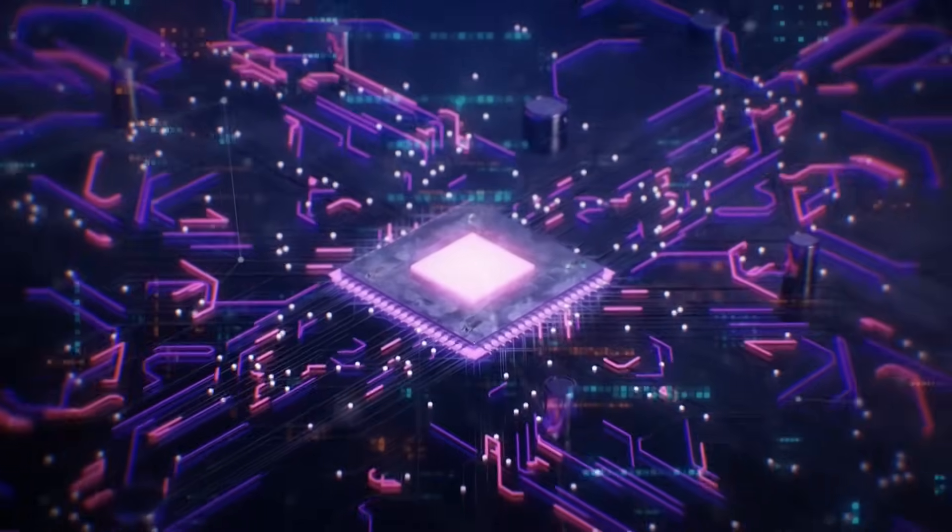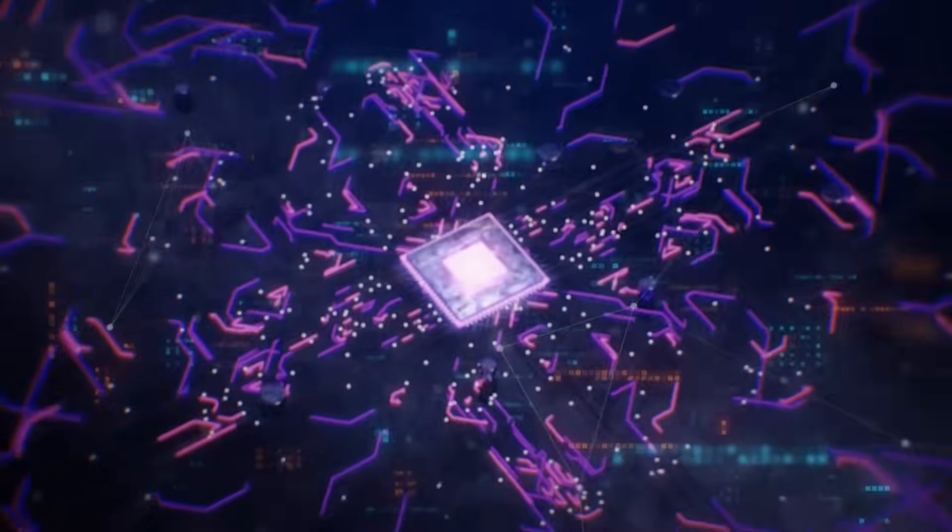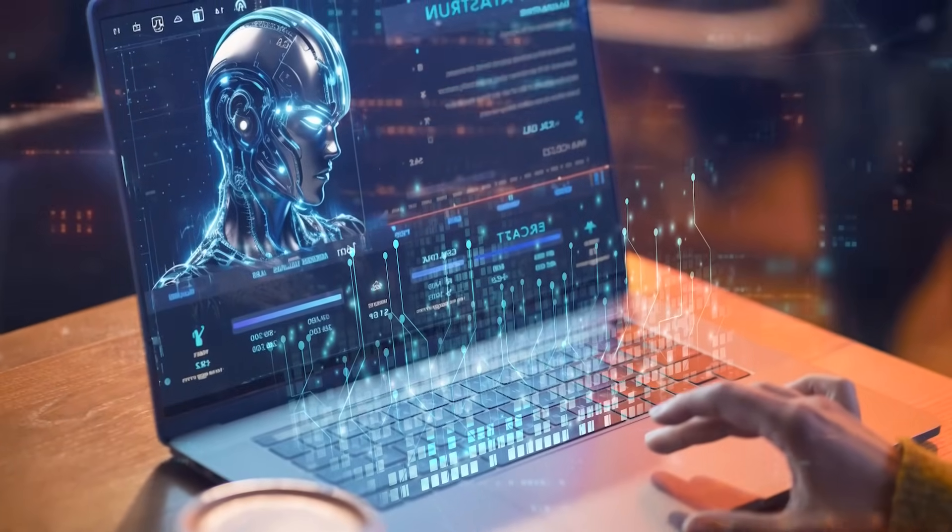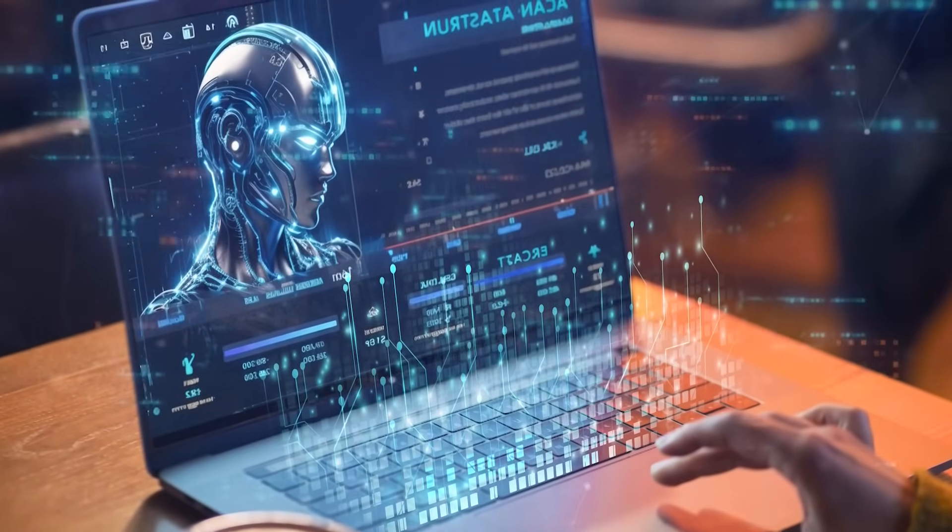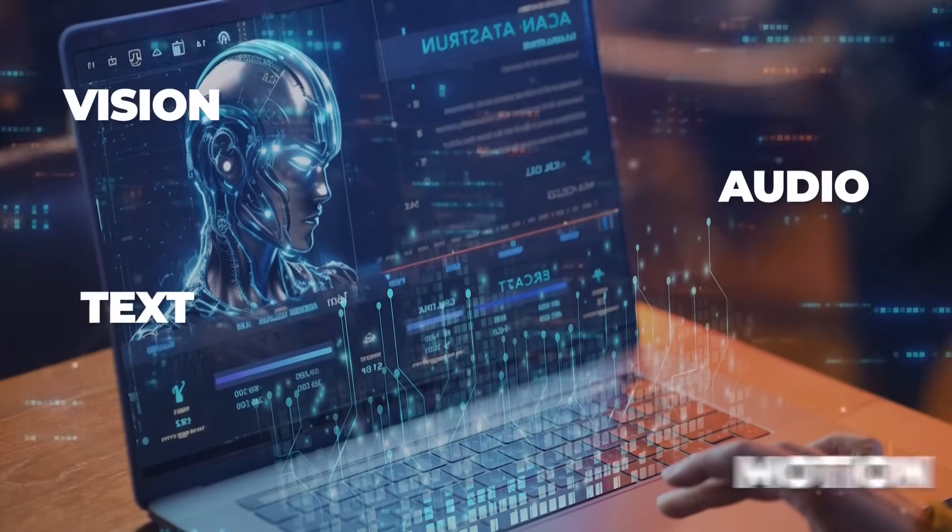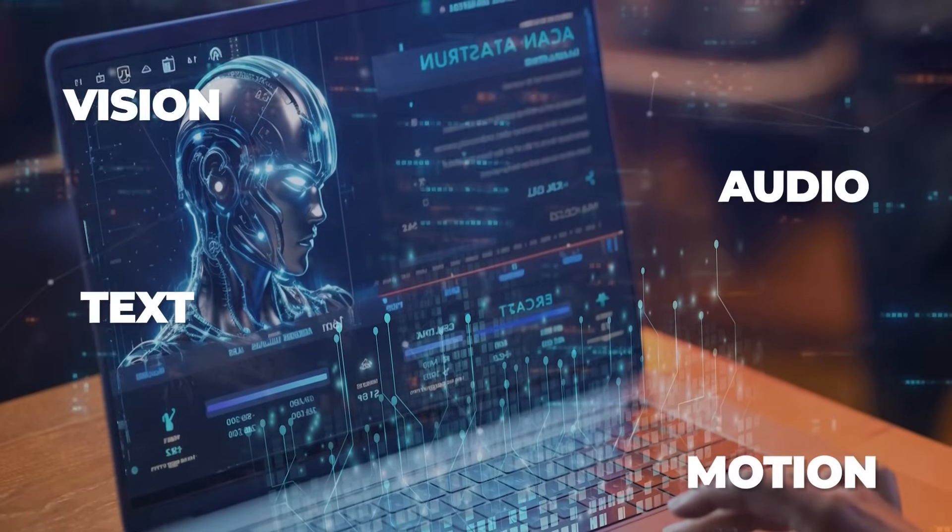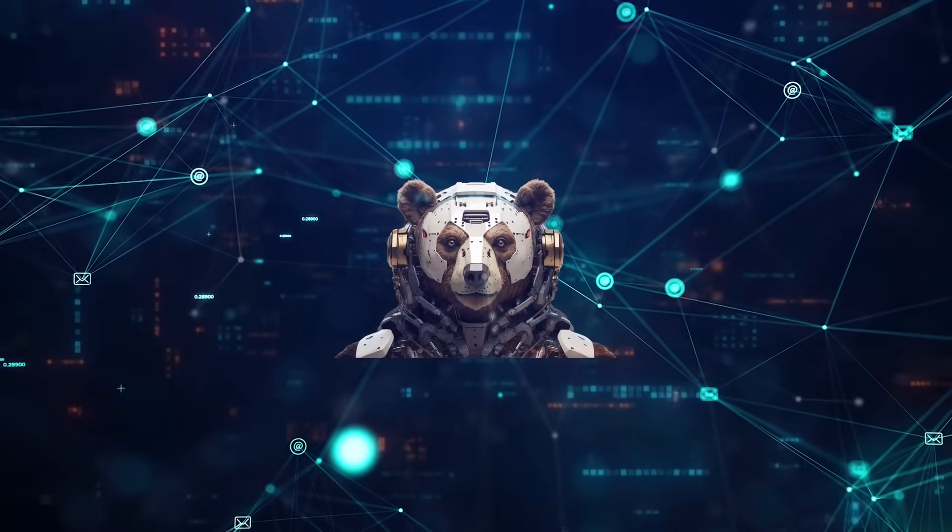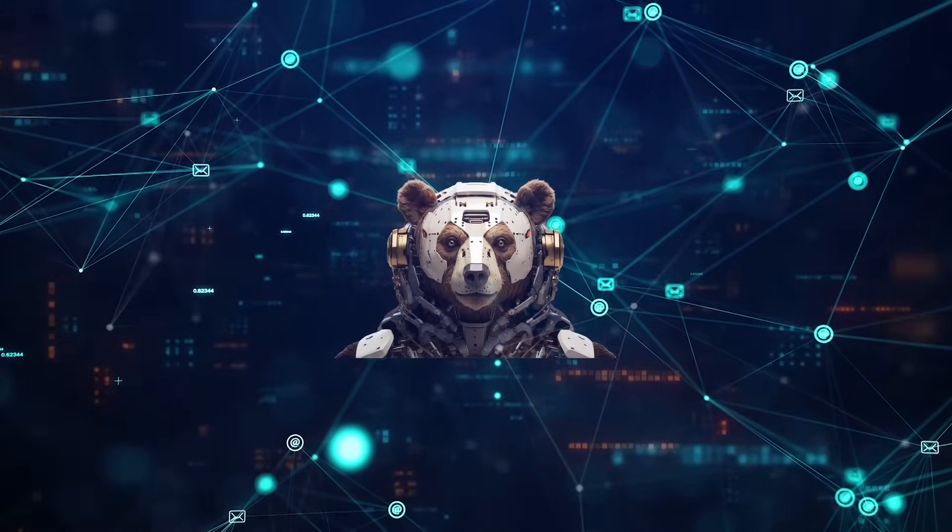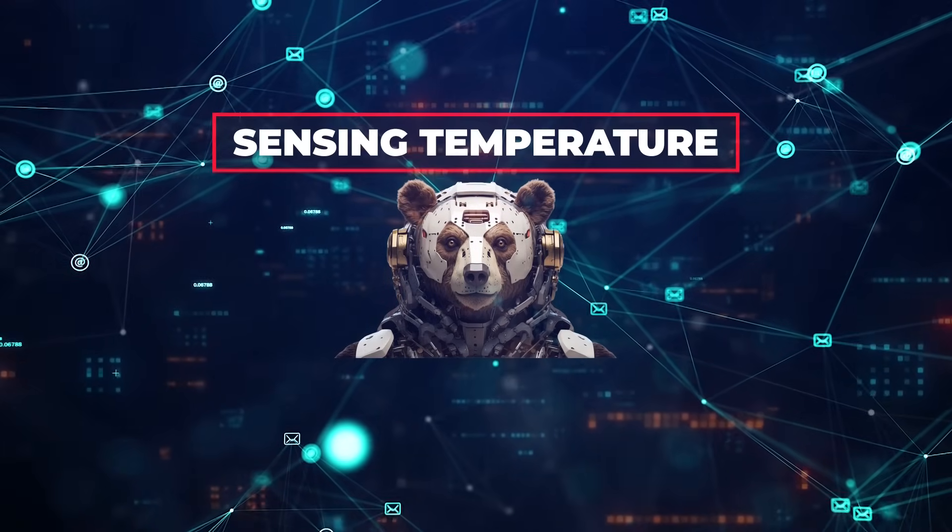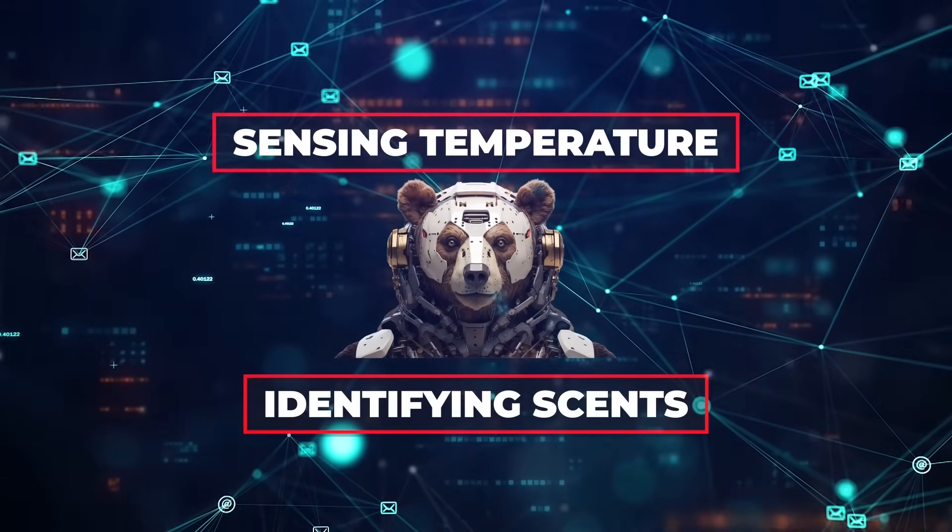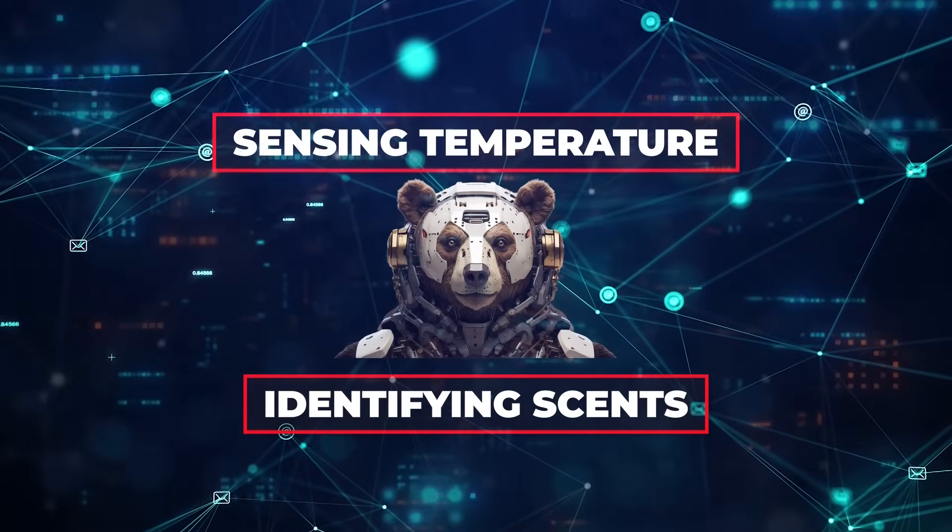What particularly sets AnyMao apart from its contemporaries is its adaptability. While its foundational capabilities encompass four primary modalities – vision, audio, text, and motion – its architecture is designed to be flexible. For example, if we discovered new ways for machines to sense things, like maybe sensing temperature or identifying scents, AnyMao could be updated to use those senses too.